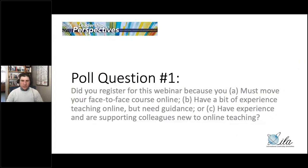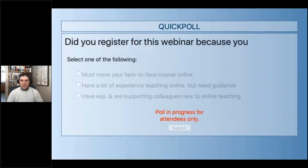We're going to start with one of our poll questions to get a sense of who's on the webinar and meet people where they're at. The question is: did you register for this webinar because you must move your face-to-face course online, because you have a bit of experience teaching leadership online but need guidance, or because you have some experience and are supporting colleagues new to online teaching?